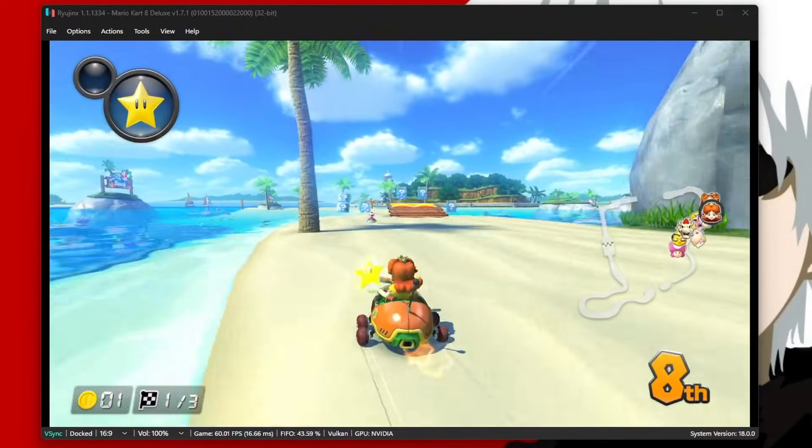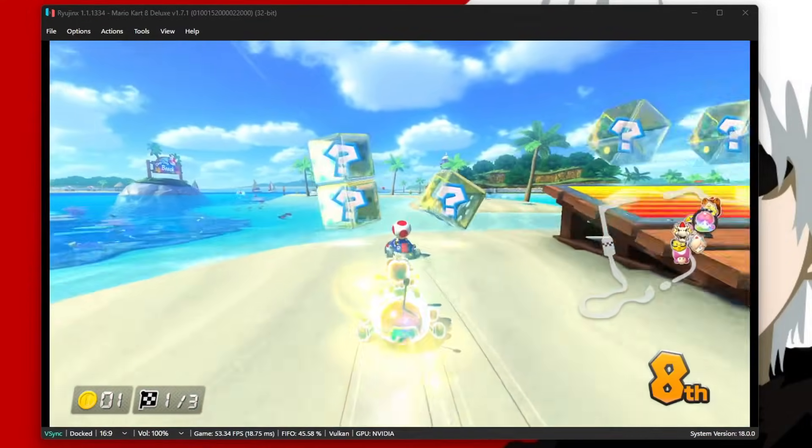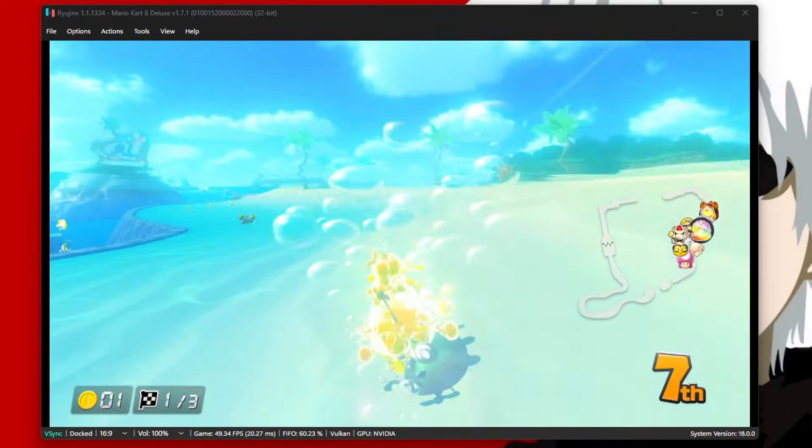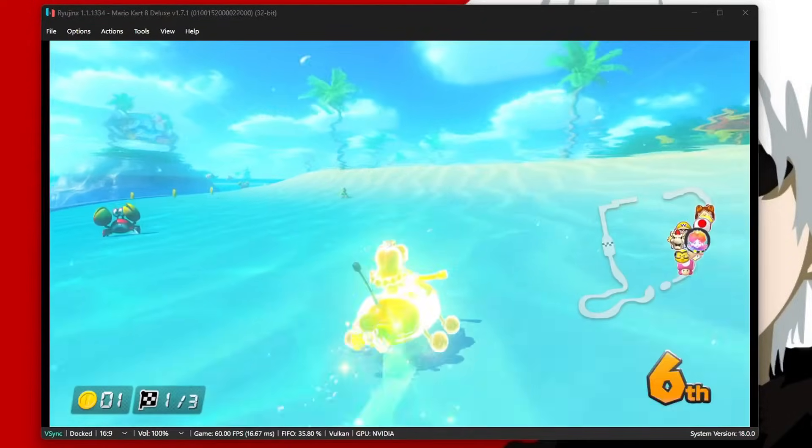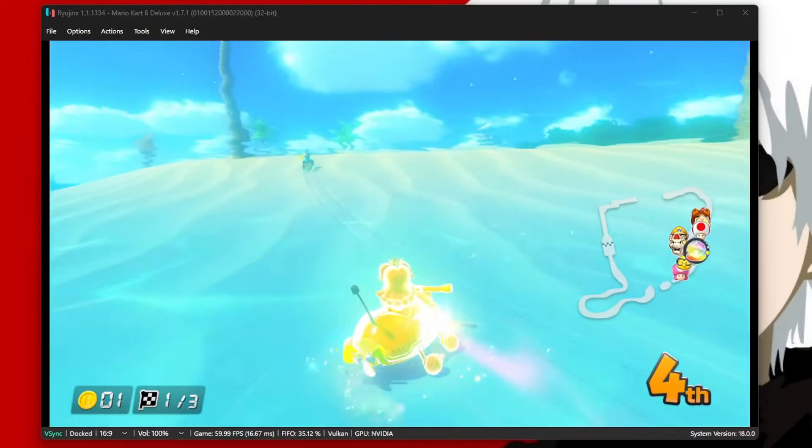Ryujinx is one of the best ways to play Switch games on your computer, so today I'm going to show you how to set it up.